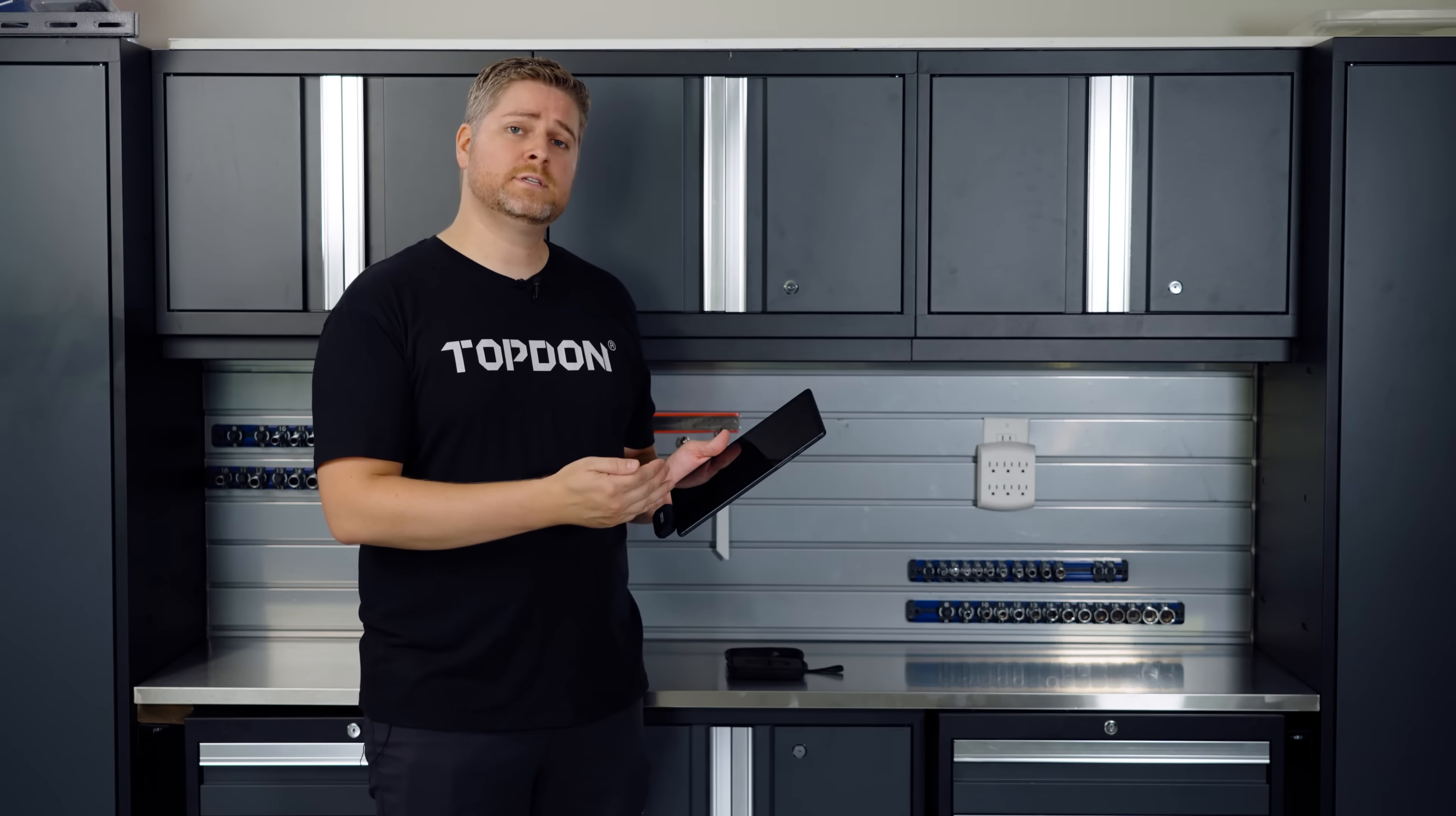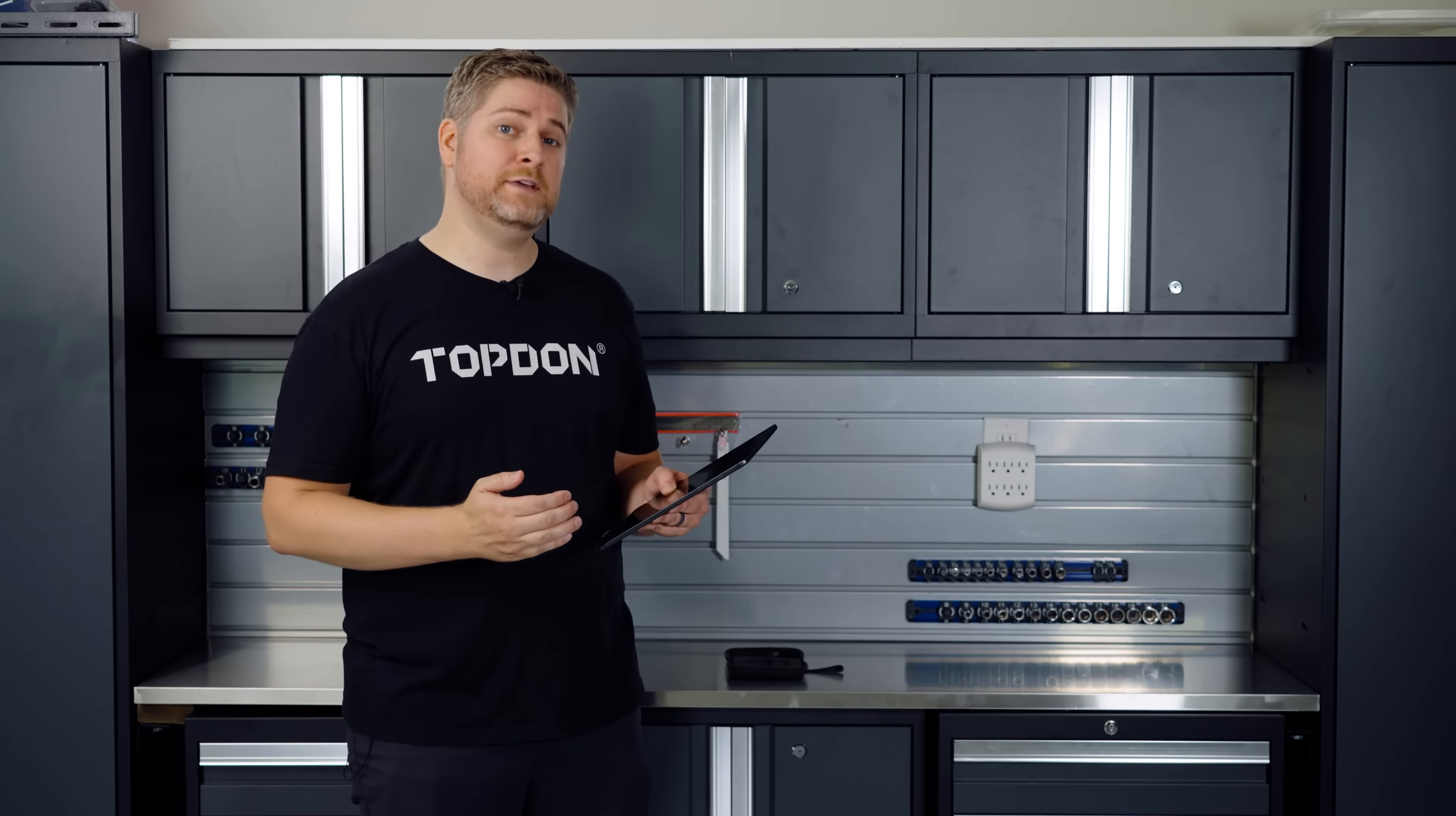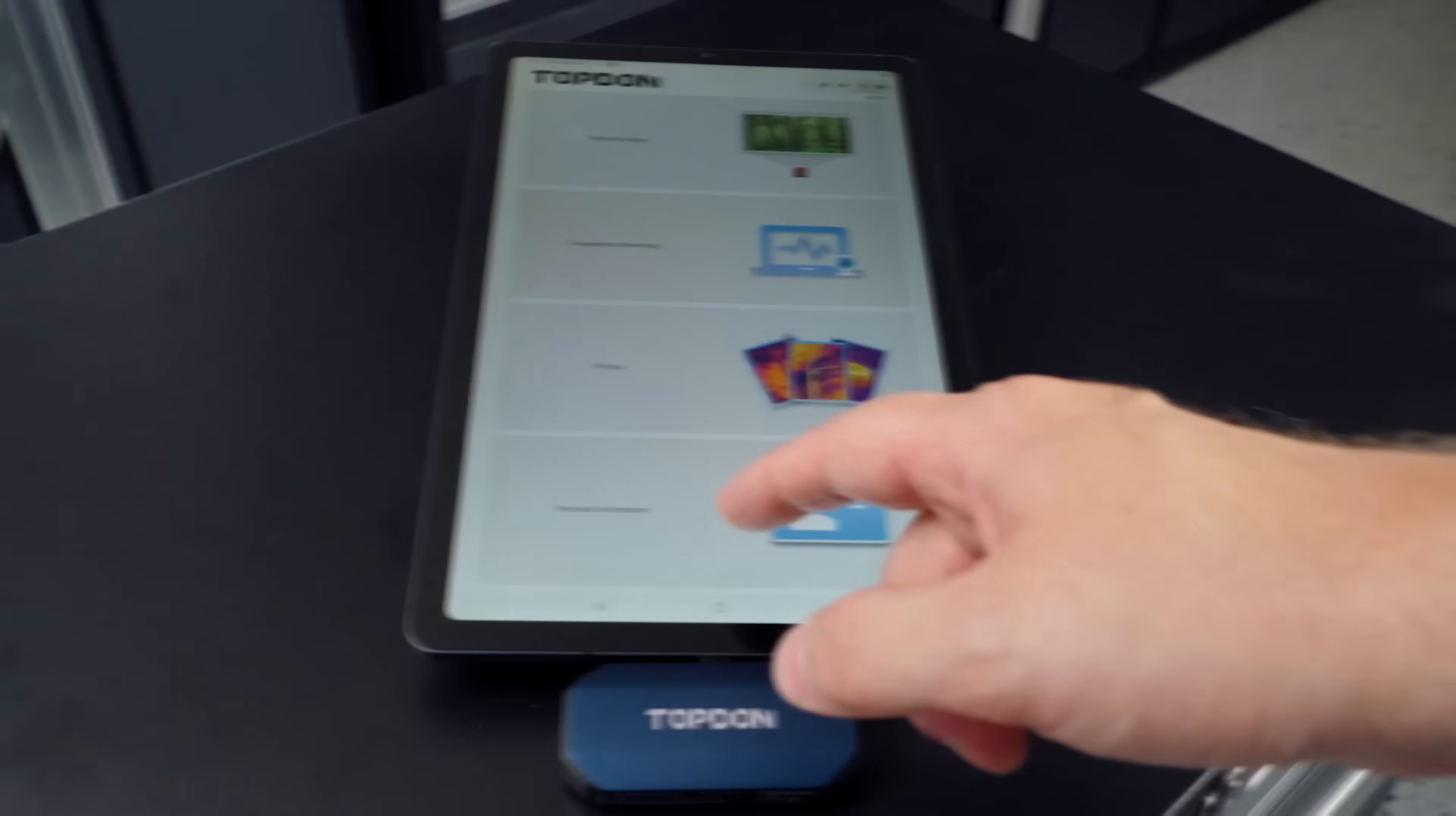It uses an app that you can download from the Google Play Store that's easy and intuitive and gives you a lot of features. So let's dive into the app. We're going to start at the bottom and work our way to the top.